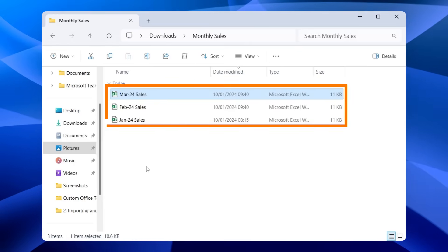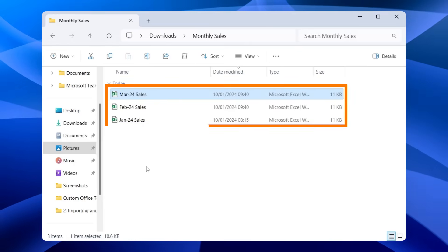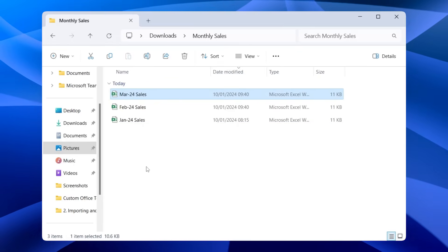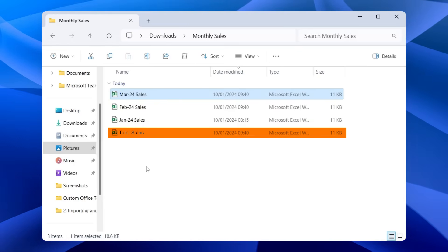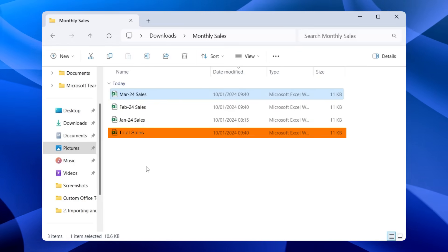Now we've learned how to consolidate multiple Excel sheets. The next step is to consolidate entire Excel files into one large one. But now that we've learned how to manipulate data, the next step would also be to visualize it.